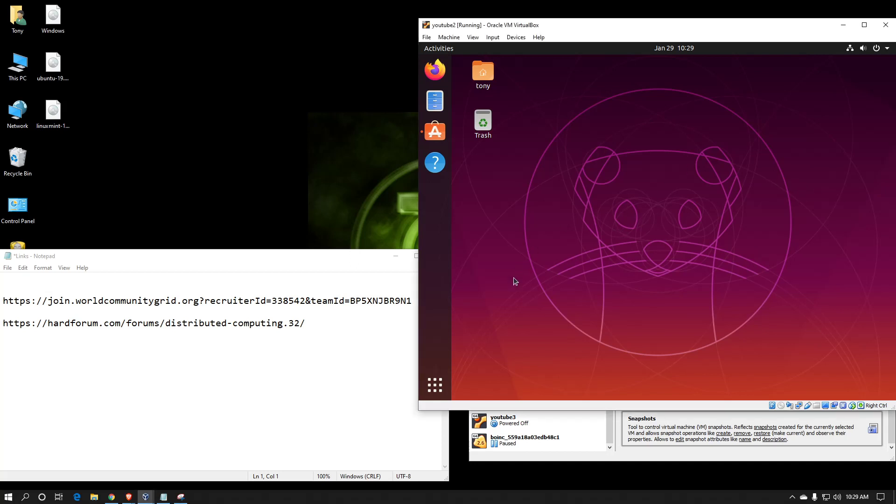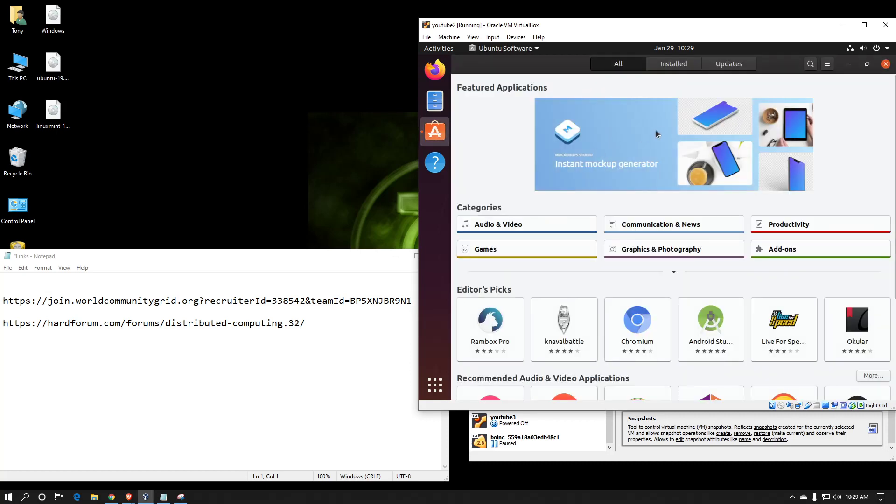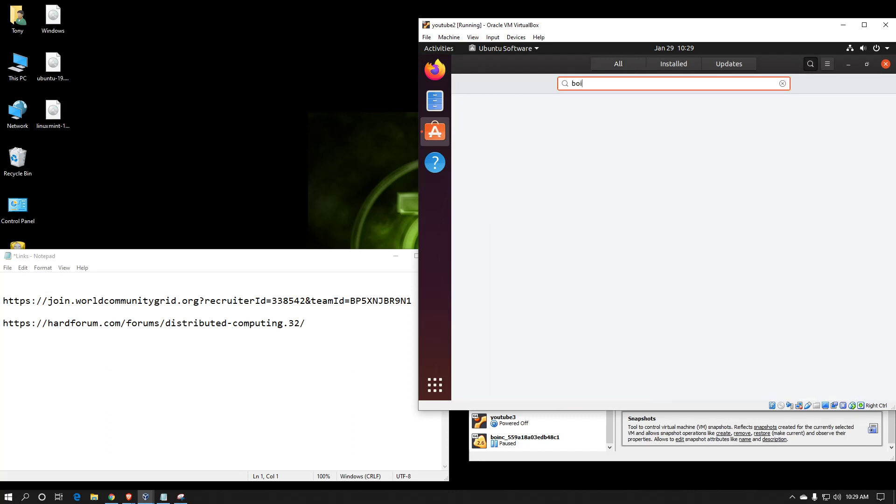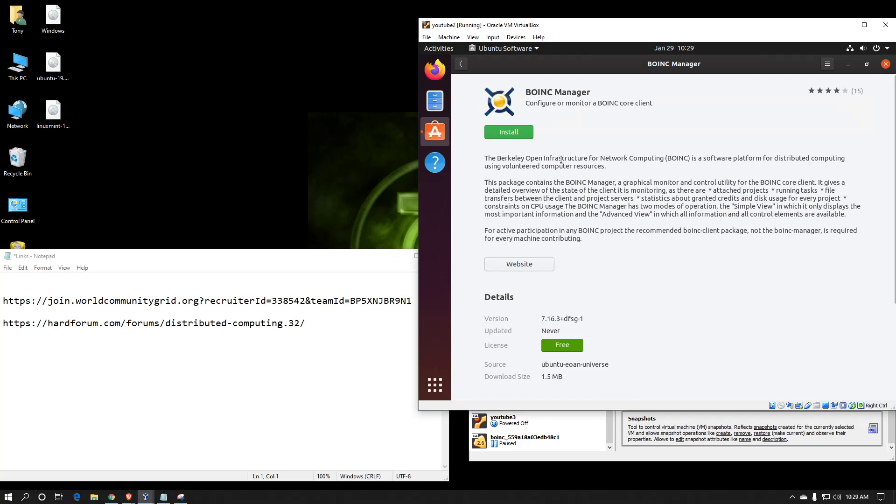When you're fully logged into Ubuntu, just go to the Ubuntu software repository, click on the search option, type in BOINC. Select it, click install.